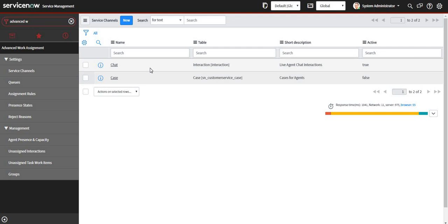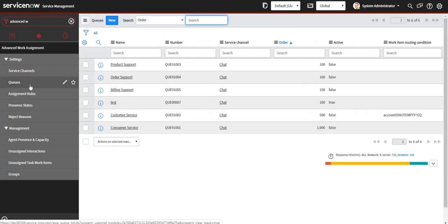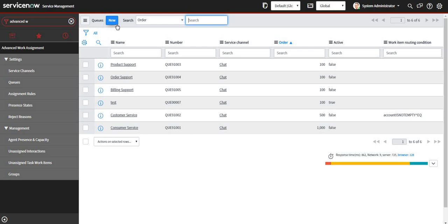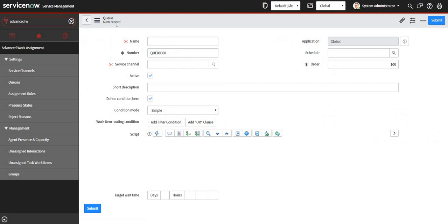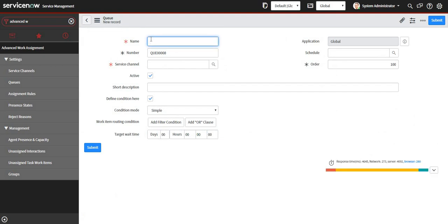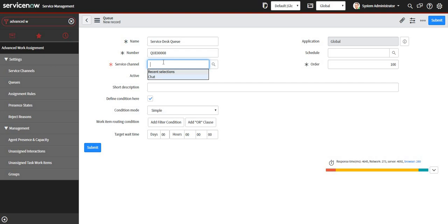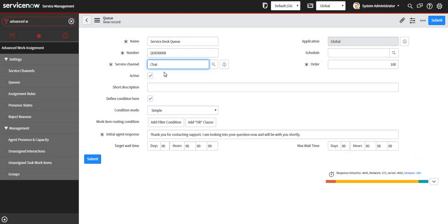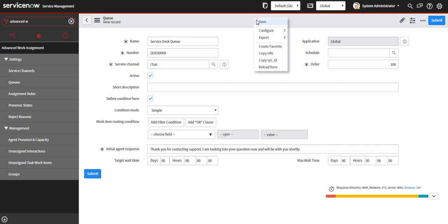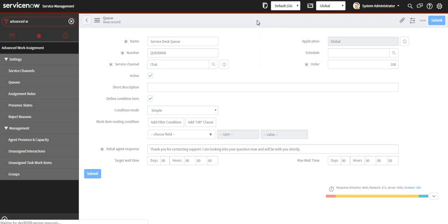Then we go to the queues, and in the queues what I will do is set up a new queue. I will say Service Desk Queue and I will select service chat channel as Chat, and I will save this.